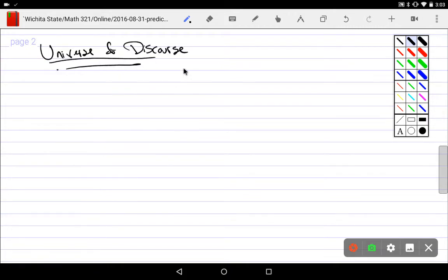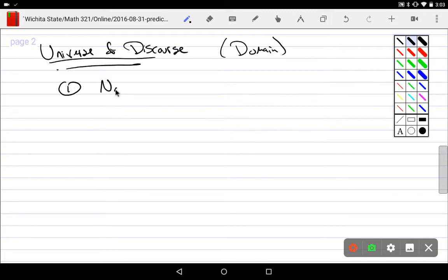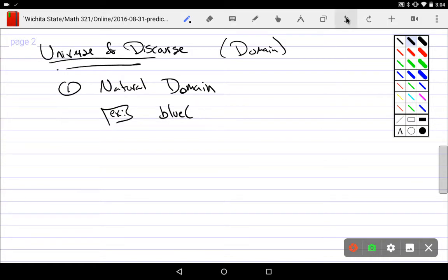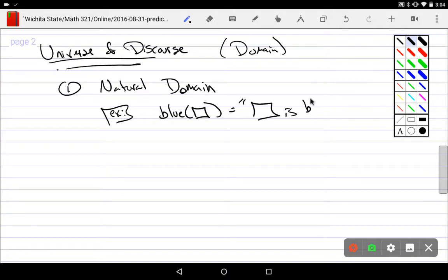For the universe of discourse — the domain of your function — there are two ways of handling it. The first is called the natural domain or natural universe of discourse: I don't tell you what the objects are, but you pick up what they are by what makes sense. For example, take the blue function: blue(x) means 'that thing is blue.'